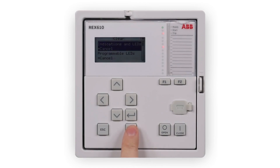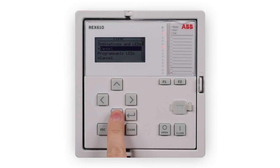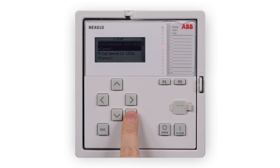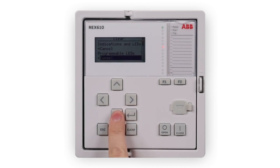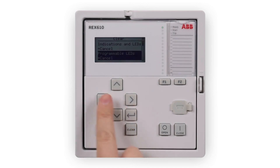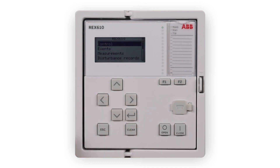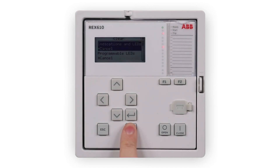With appropriate user rights, the clear button is for activating the clear reset view where the user may individually select what to clear. Alternatively, the clear button can be pressed for 6 seconds to clear the programmable LEDs. A 3 second press clears the trip LEDs.